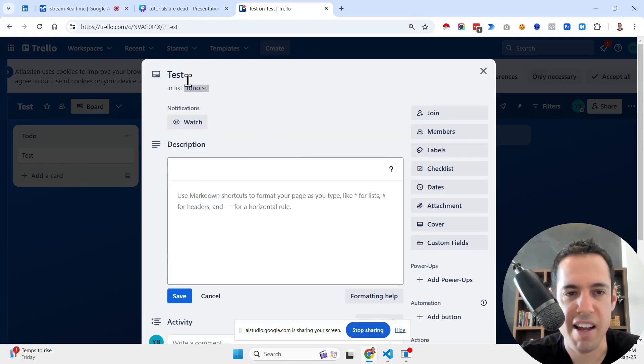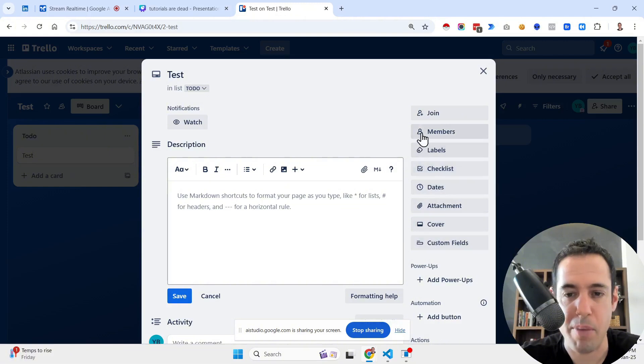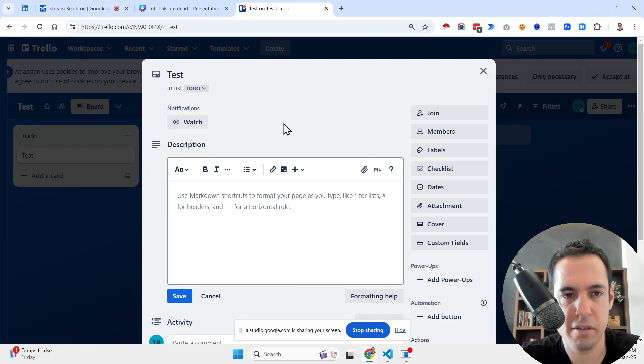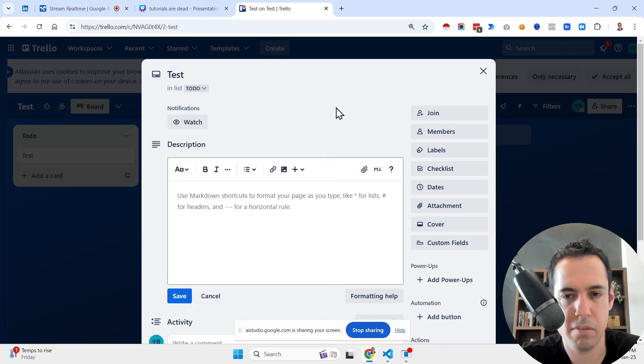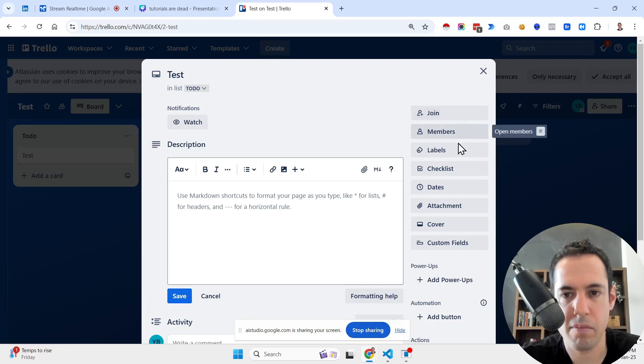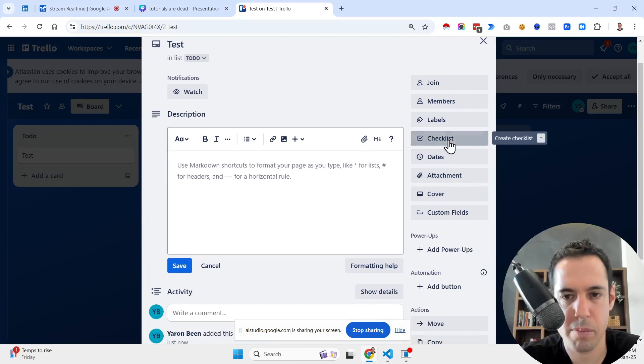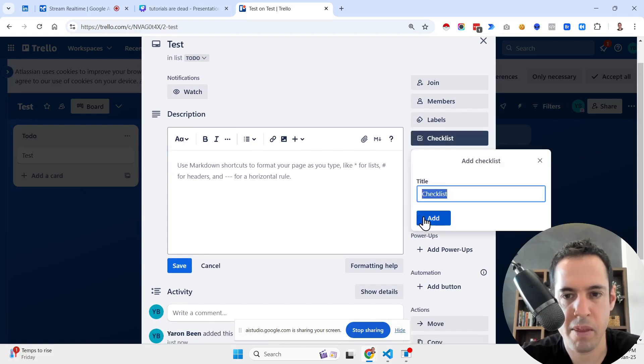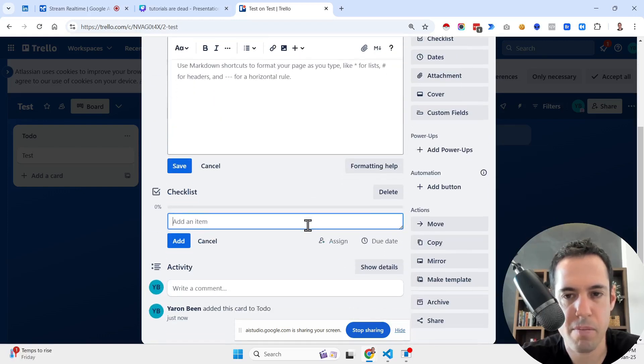Can you instruct me exactly about what I'm seeing here? What does the button stand for? Certainly, let's go over the options you see on a Trello card. At the top of the card you see the title test and below it the option in list to do. You can move the card to another list using the drop down menu. You can also watch the card to receive notifications about its changes, and you can add a description to your card using the formatting tools that you see available on the right hand side of the window. You have the option to join the card, view members, add labels, add a checklist, set a date, add an attachment, select a cover image for the card, and create custom fields. Lastly, under that you see the power-ups option and the automation options.